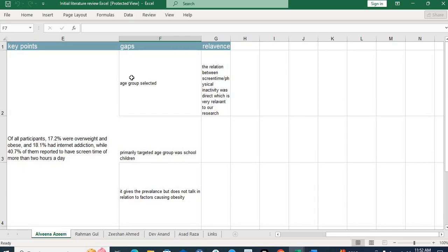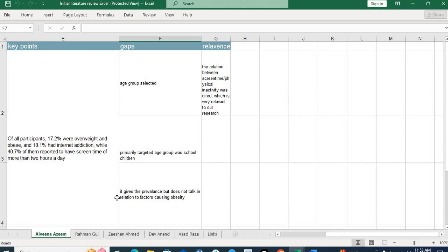For example, in the gap column for one study it is written 'age group selected' — meaning after reading that paper, you found the gap was population-related, such as age. Another row says 'primarily targeted age group was school children' — so you found that in a certain paper only school children were studied for a certain problem. Obviously you can work on that same problem in older children, young adults, or older adults. Another study gap found was 'gives prevalence but does not talk in relation to factors causing opacity' — indicating a knowledge gap.